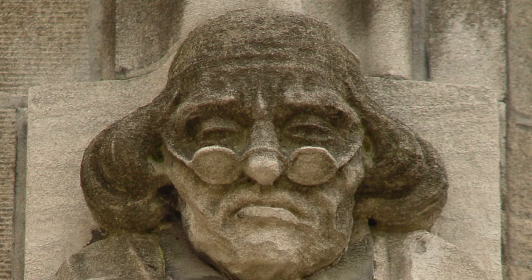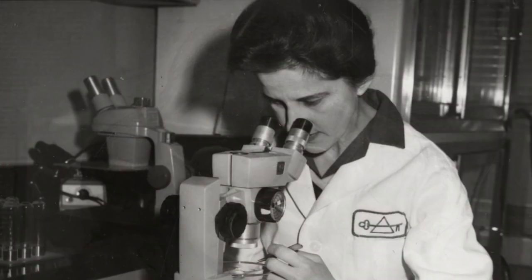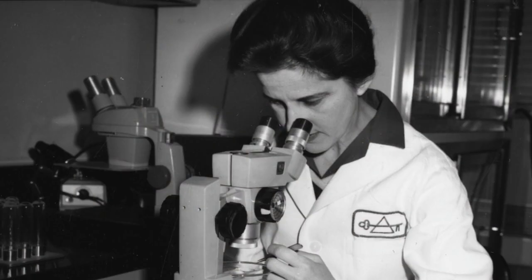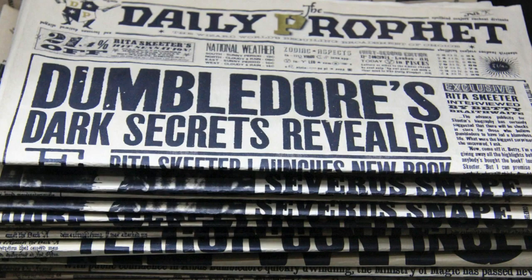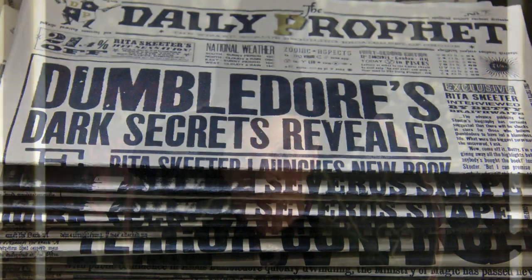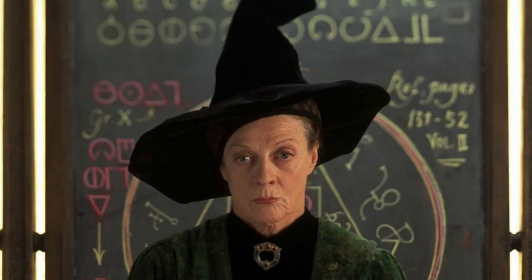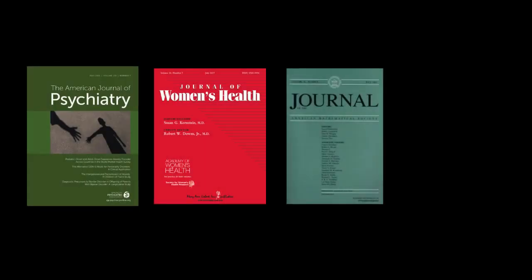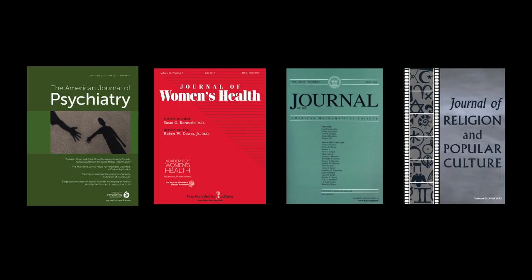Scholarly articles, academic articles, peer-reviewed articles. You may have heard these terms used by your professor, but what the heck do they mean? Essentially, these are different ways of describing the same thing.